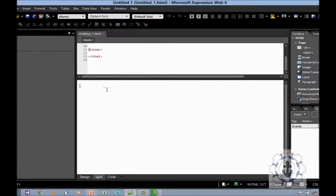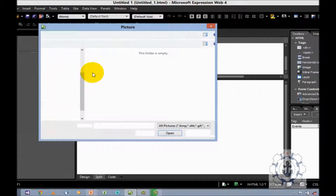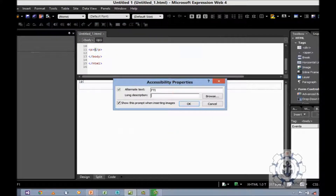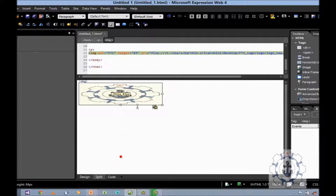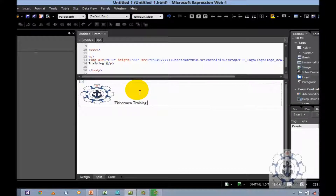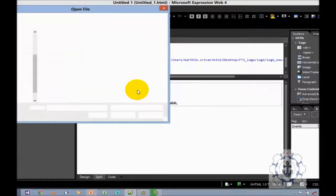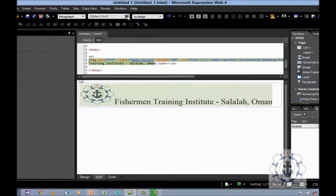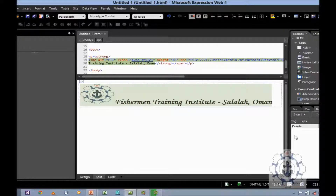So now I am going to type. First, I am going to insert an image. Let us say FTI. I am going to resize it. Let us say Fisherman Training Institute, Salala, Oman. Now I will select this and change the font to default font and make it bold.